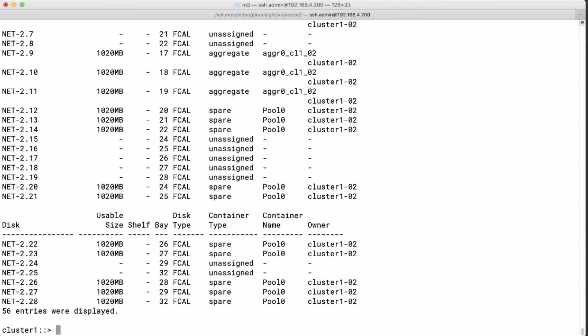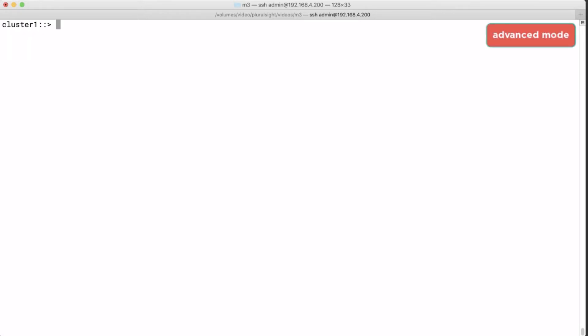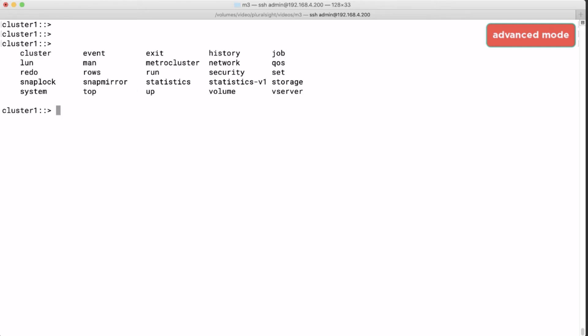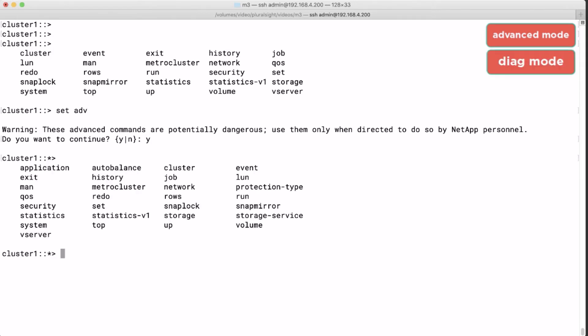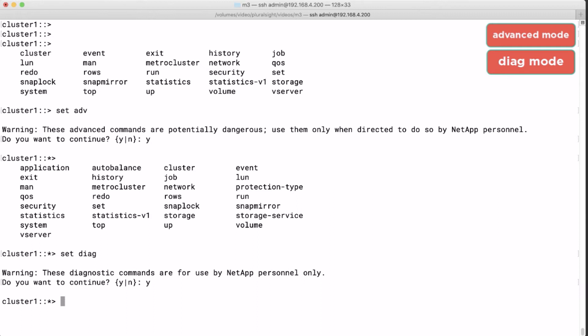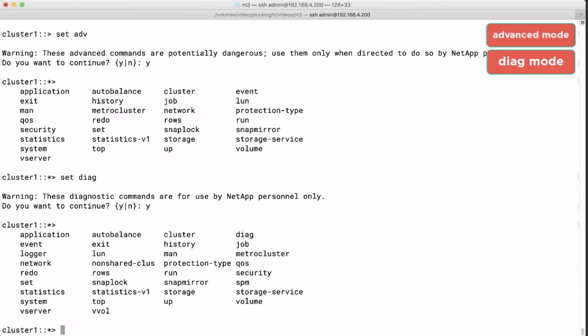As discussed we can go from the admin mode to the advanced mode. And we should have more commands than in the admin mode. So from the admin mode once more we see this list. But when we go to the advanced mode we have some more commands. And from the diag mode this list will even grow. We can go back to the admin mode by typing set admin.